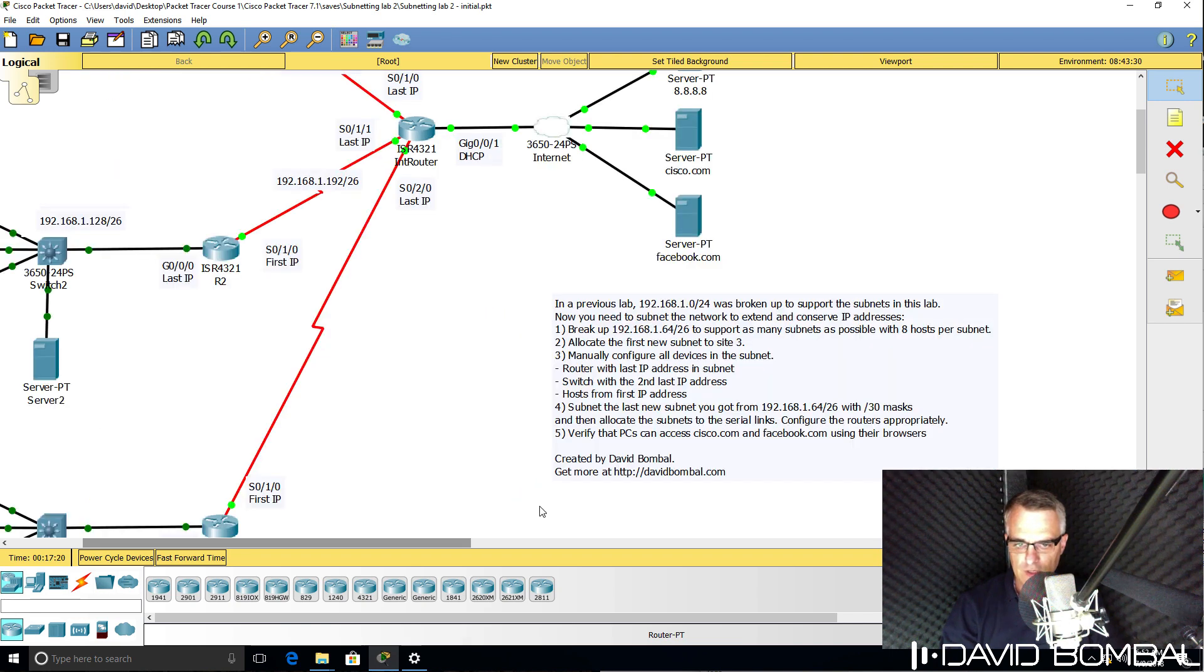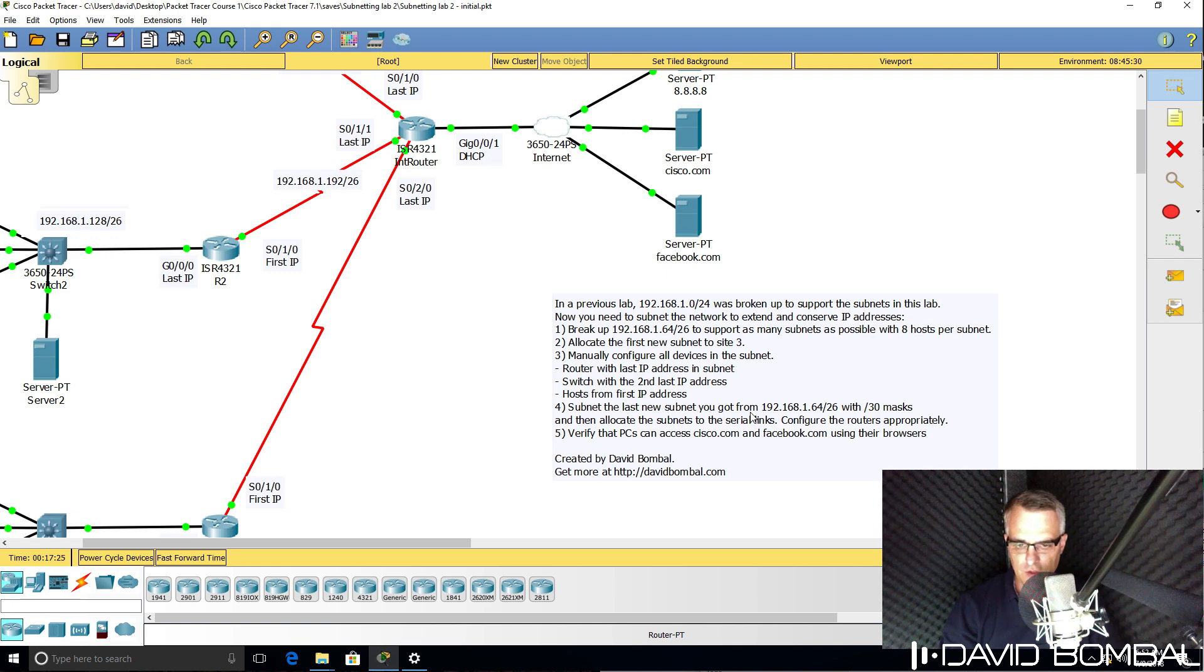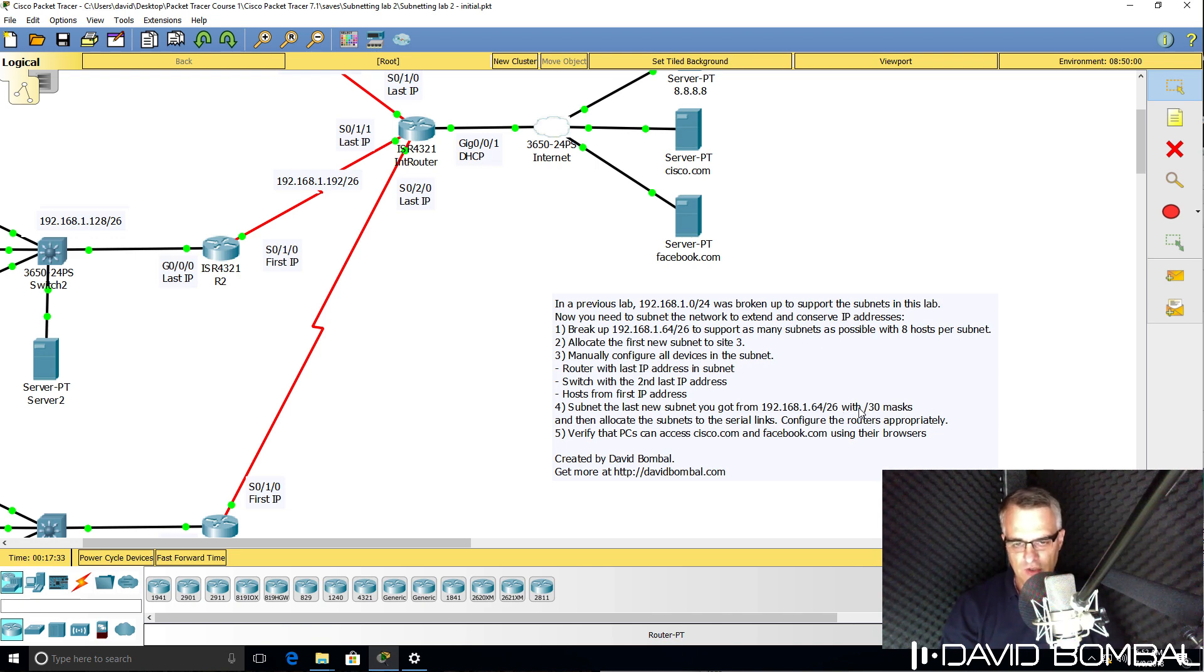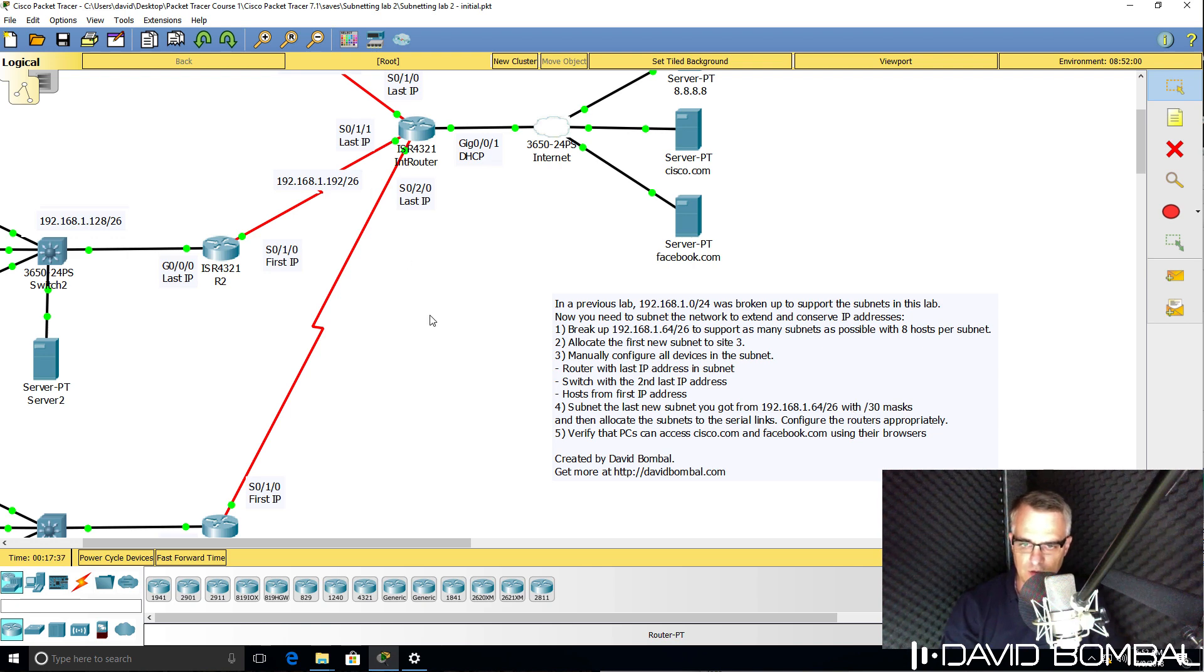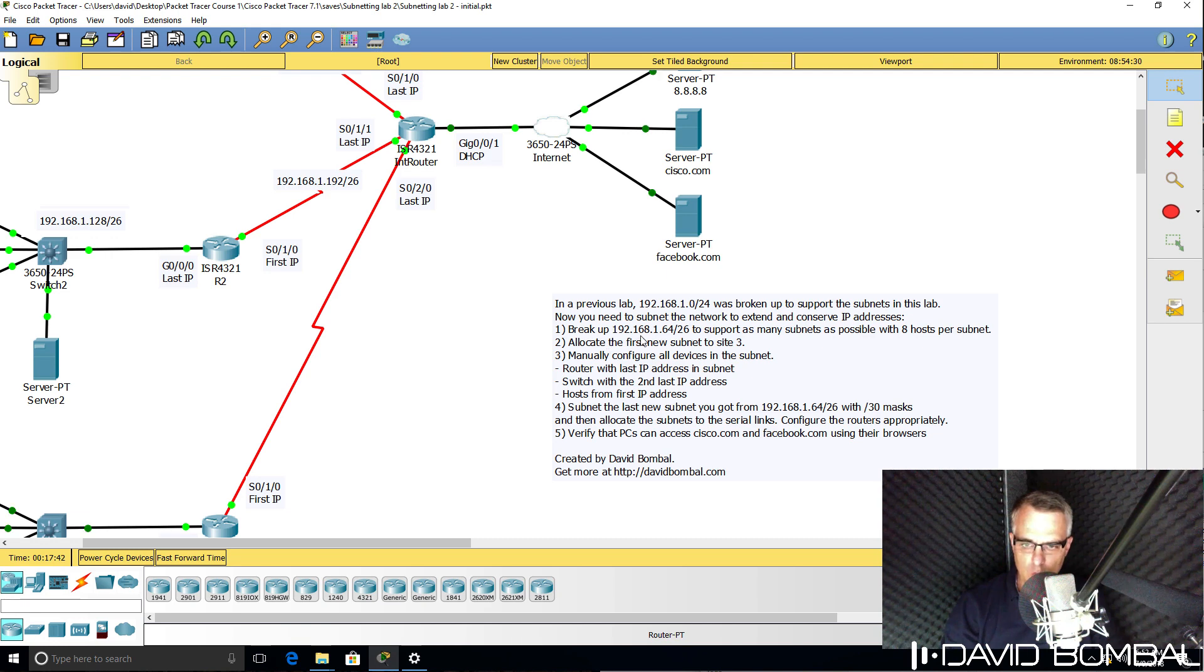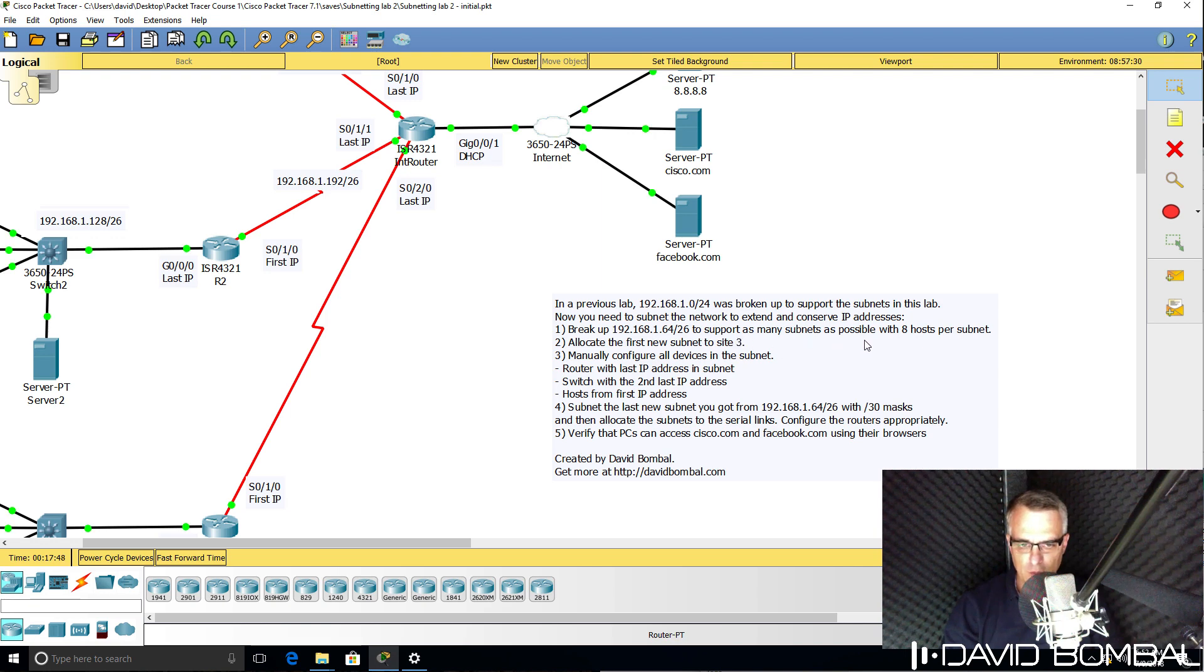Serial links only need a /30 mask. So you need to subnet the last new subnet that you get from 192.168.1.64/26 and use /30 masks so that you can allocate that subnet to the three serial links. You need to break up 192.168.1.64/26 to support as many subnets as possible with eight hosts per subnet.